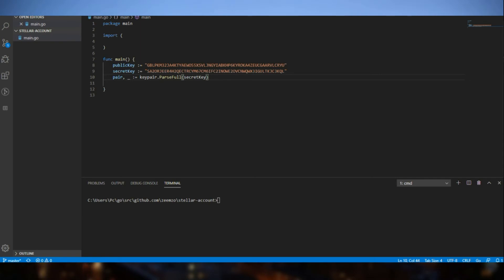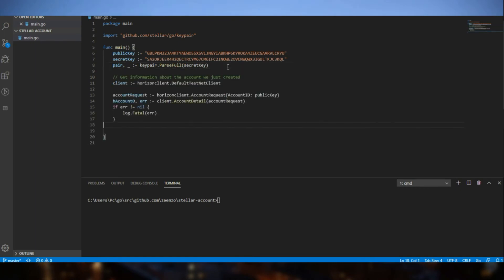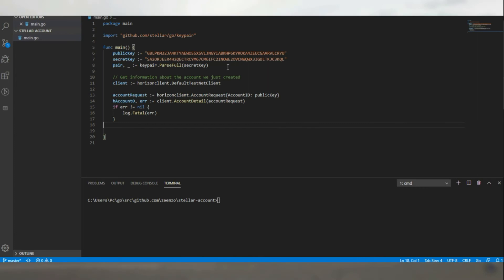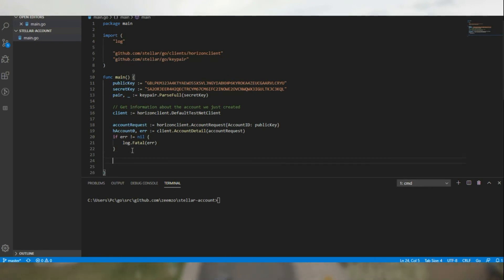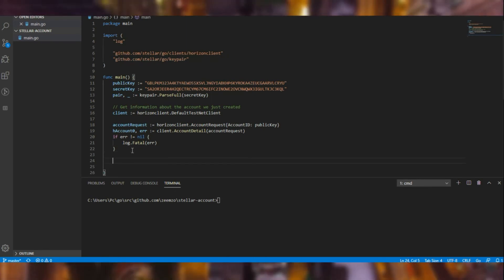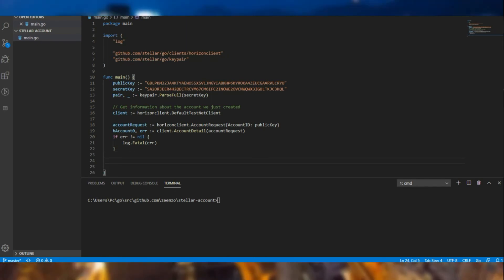And using this key pair, we are going to retrieve this particular account information. Then from that account, yet again we will generate the new set of key pairs that we are going to be funding.